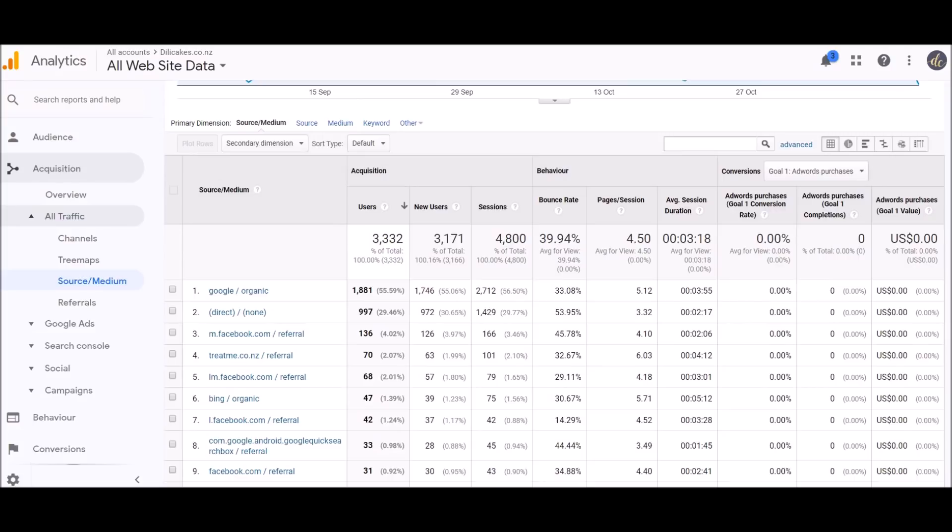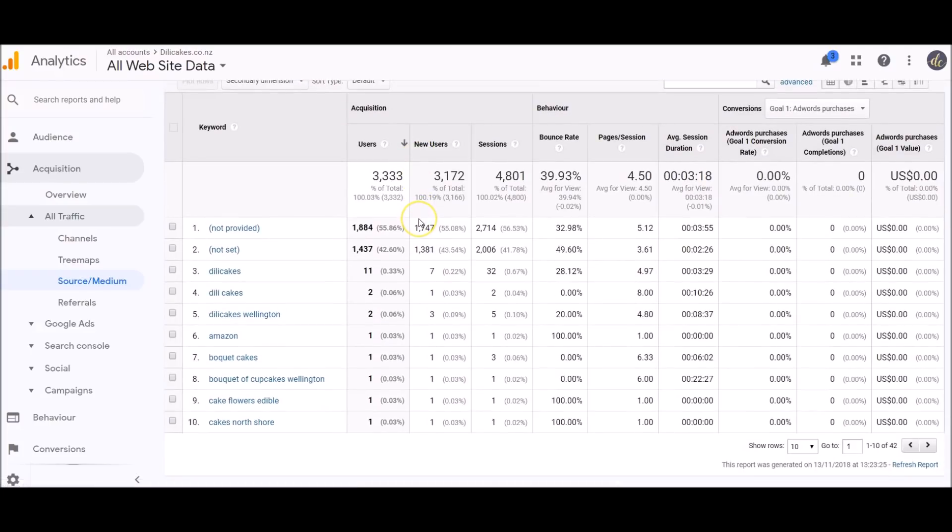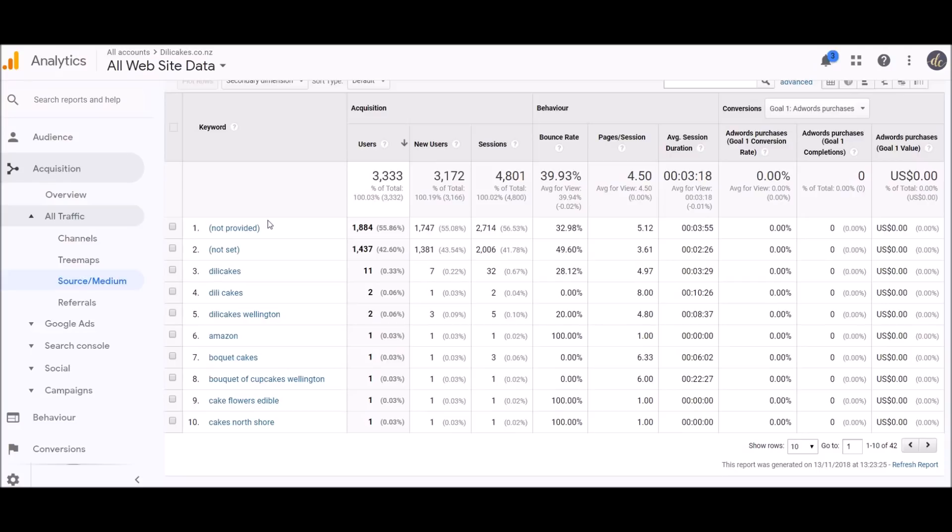If we want to take that a step further and know what keywords people are typing into Google, we're just going to click on keyword up here. That's going to bring up a list of keywords. The top one, nearly 99% of the time, is 'not provided.' What 'not provided' is, is when people are logged into their Google account like Gmail, Google protects their data and hides it to protect them. That's not going to show us what keywords they've typed in.